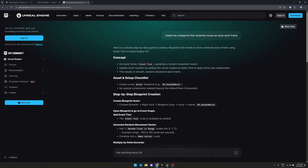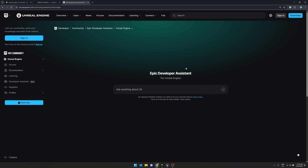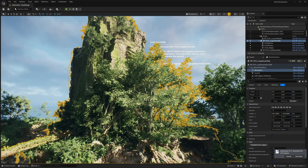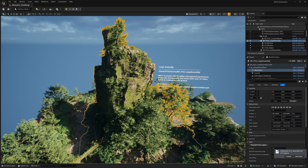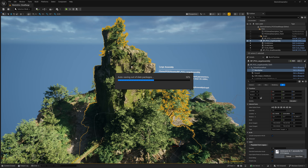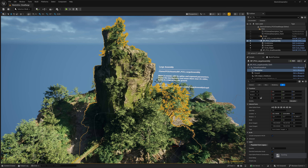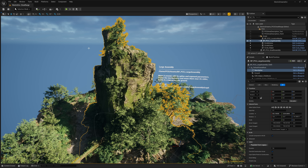It's available on the web at dev.epicgames.com/community/assistant. You can do basically back-and-forth chat with it and learn from the Epic Games knowledge base. So ladies and gentlemen, that is it — this is Unreal Engine 5.7 Preview. The star of the show, no doubt, is that Substrate and Procedural Generation are now considered production-ready. Let me know what you think about Unreal Engine 5.7 in the comments down below. Goodbye.